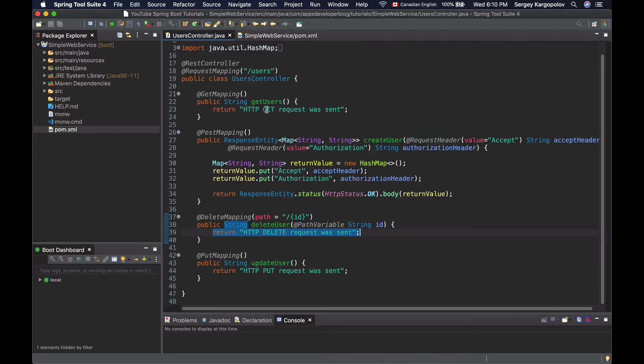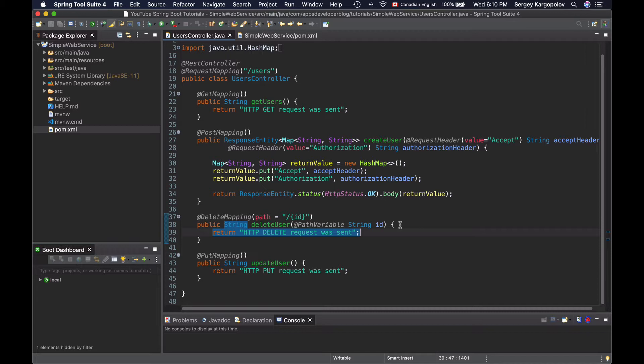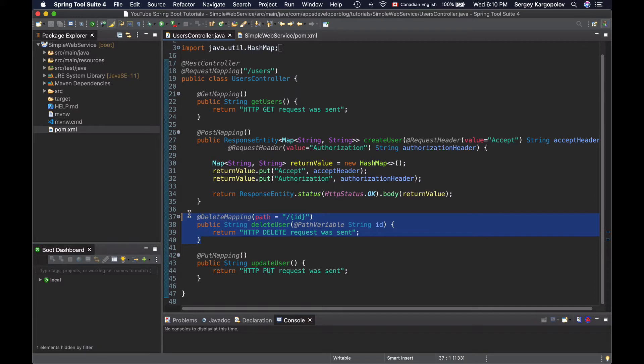I'll go back to my controller class. On my screen right now, I have a very simple REST controller class opened with a few very simple methods. Each method handles a specific HTTP request. Let's take for example a method that handles HTTP delete request and log a message when this method is called.